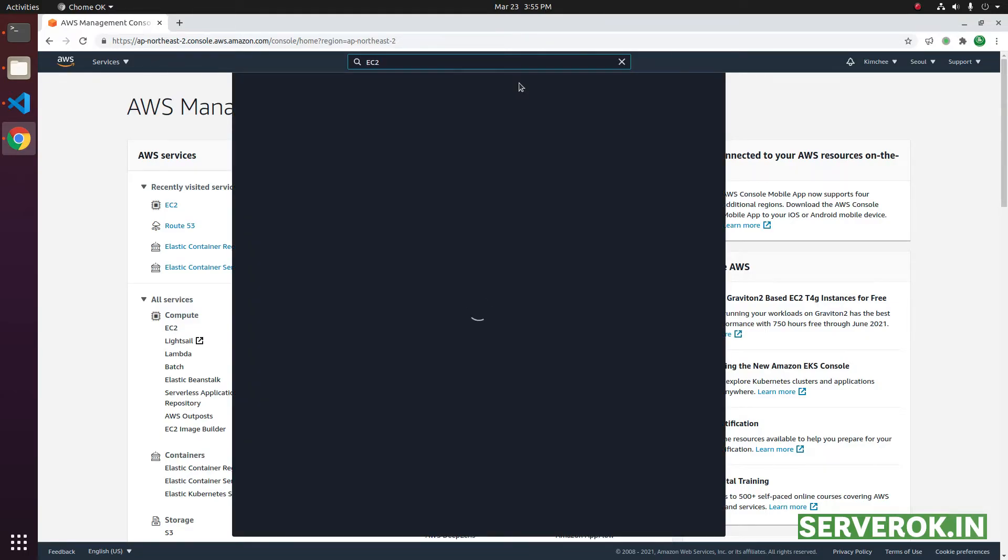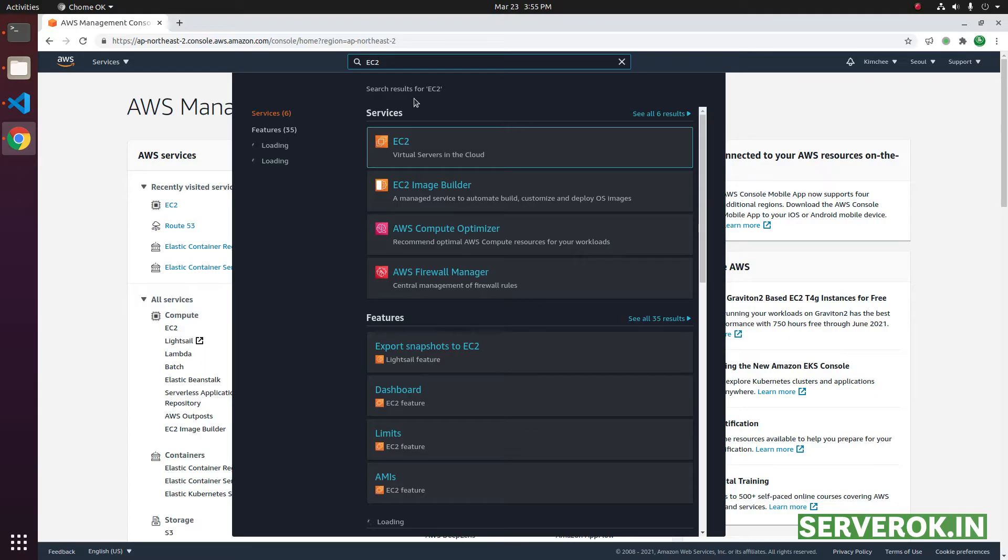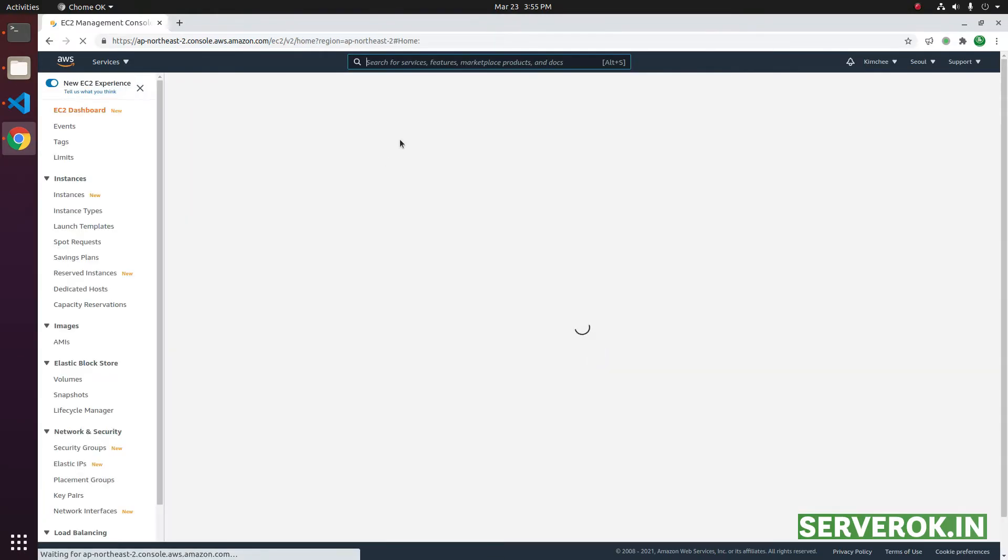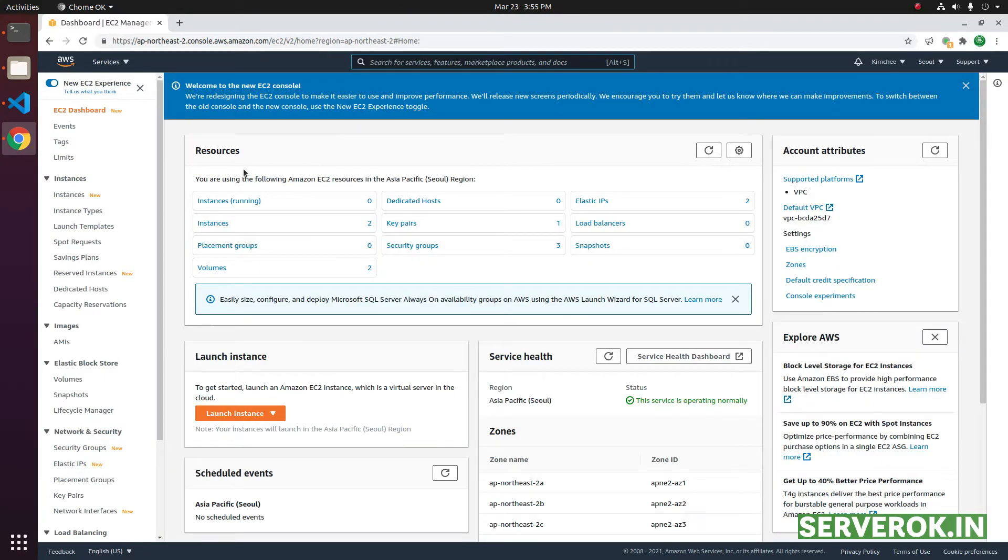Search for EC2. Click on the EC2 link. Click on instances.